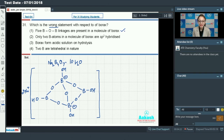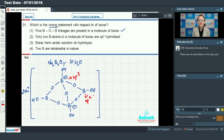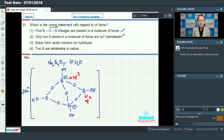So the first statement is correct. Second: only two boron atoms in a molecule of borax are sp2 hybridized and two boron atoms are sp3 hybridized. This statement is also correct.